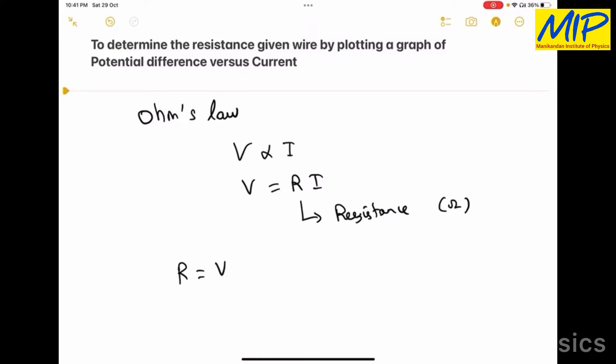V is the potential difference across the resistor and I is the current through the given resistor.